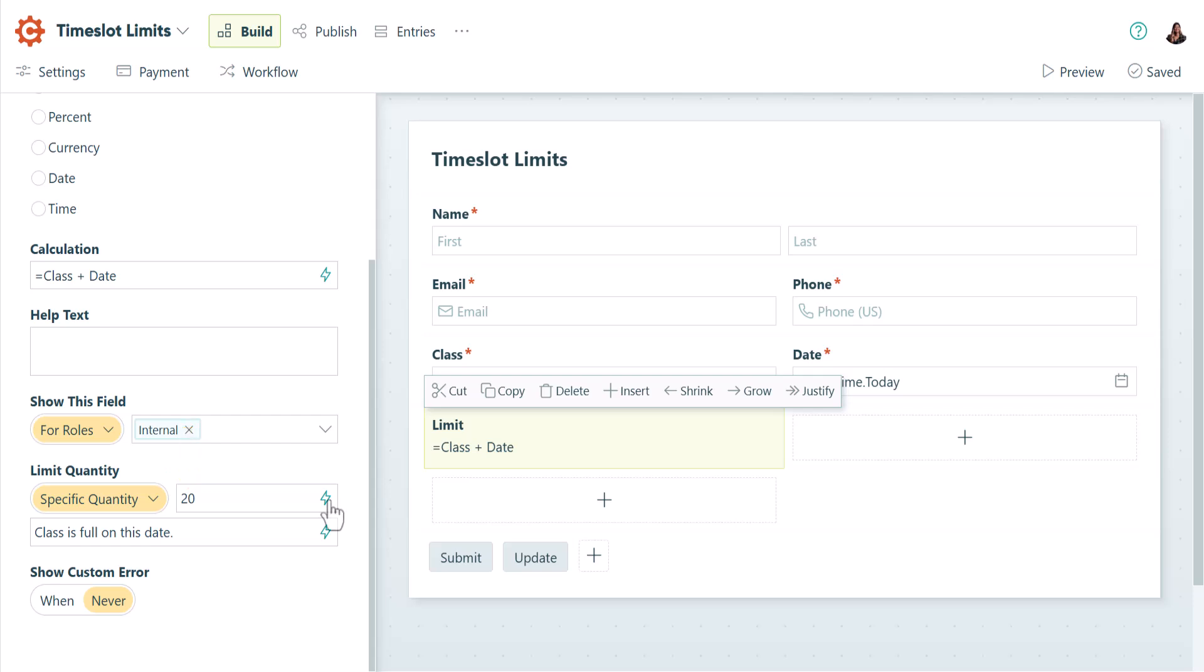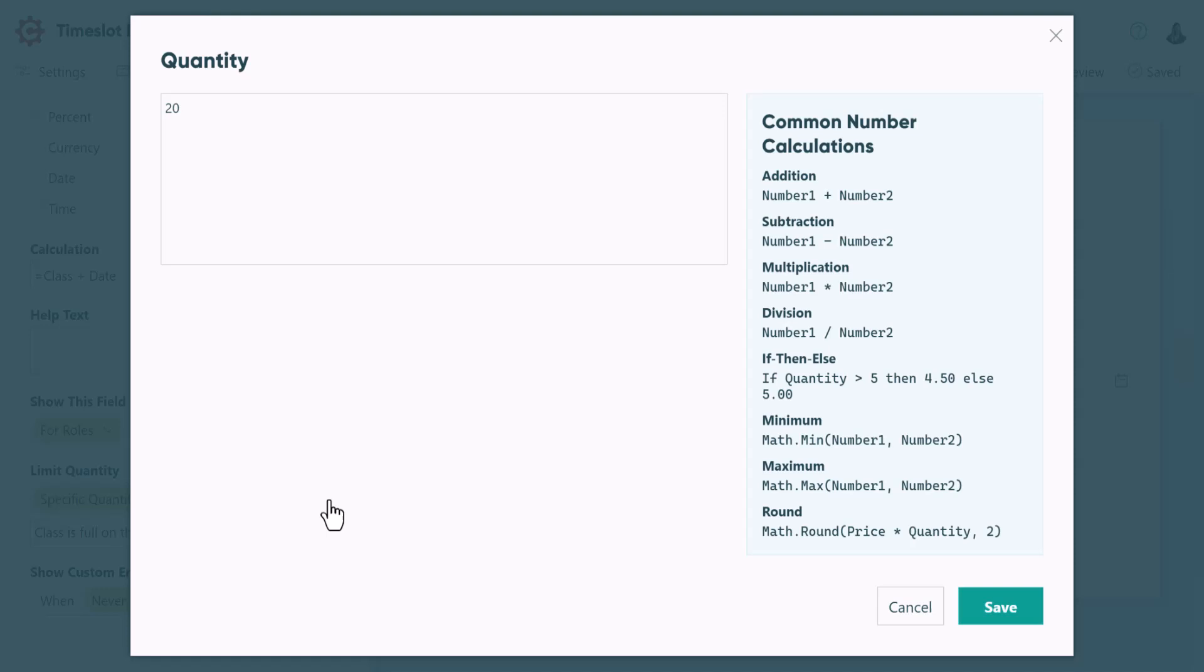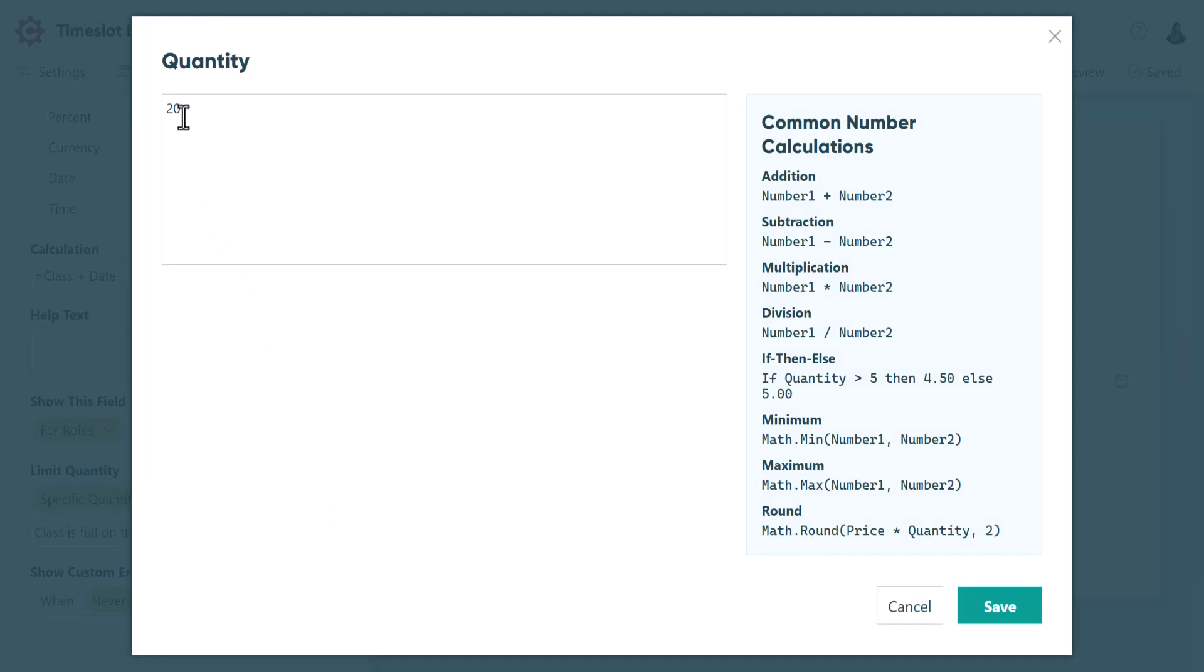You can also use calculations to set different limits based on class type. For instance, you could set the limit for Yoga to 15, Zumba to 17, and Pilates to 20. You could use a similar equation to display conditional error messages depending on which class is selected.